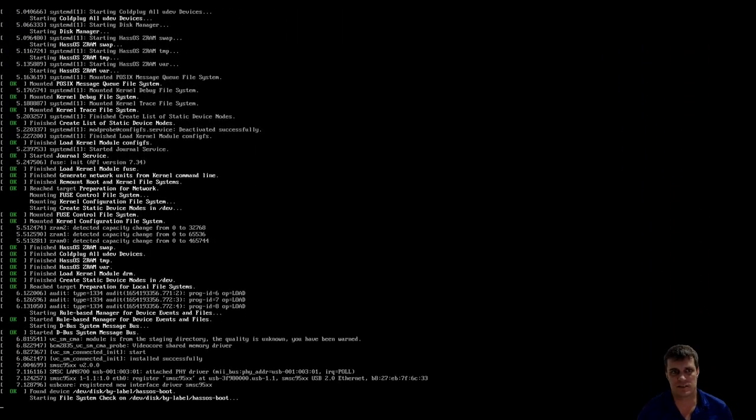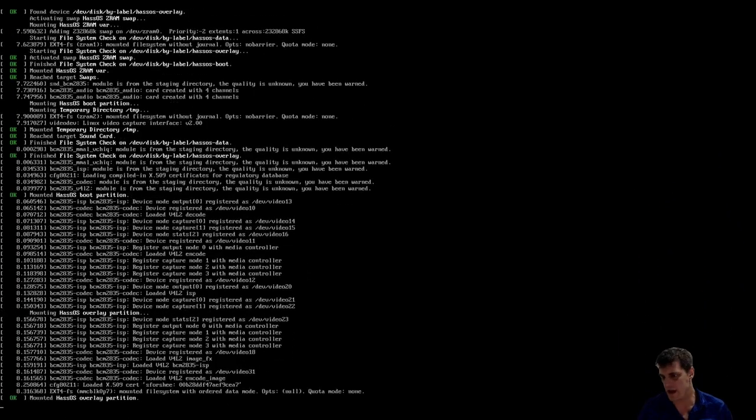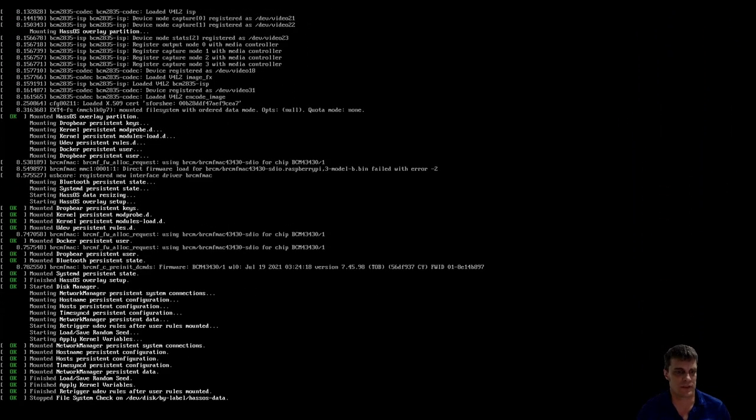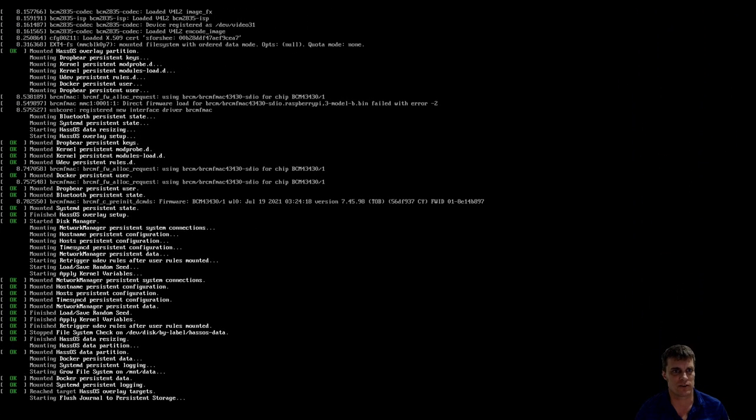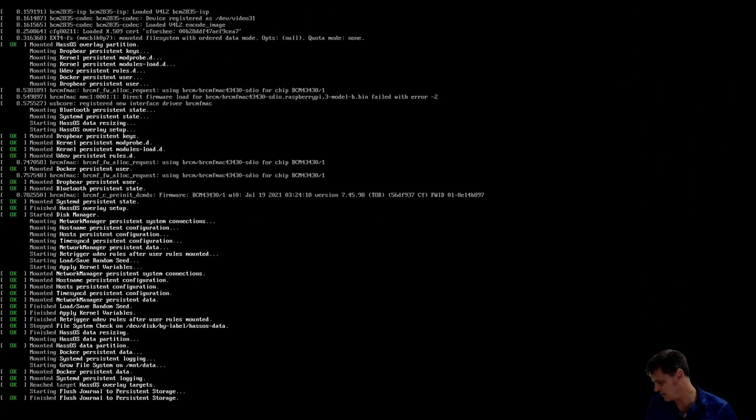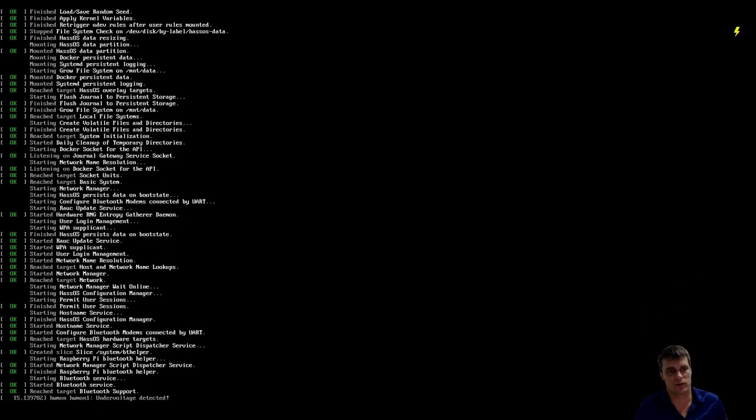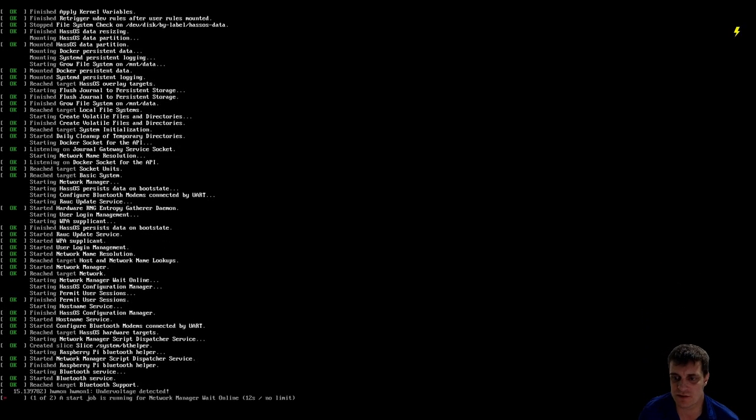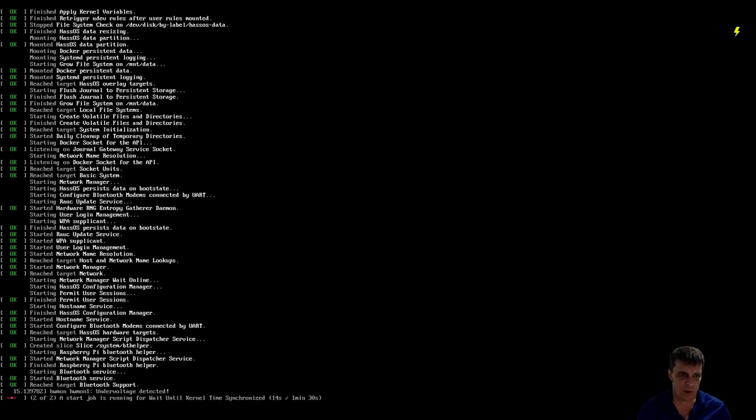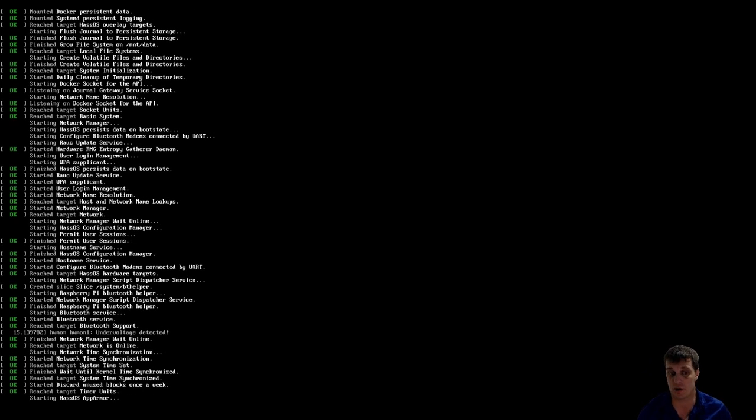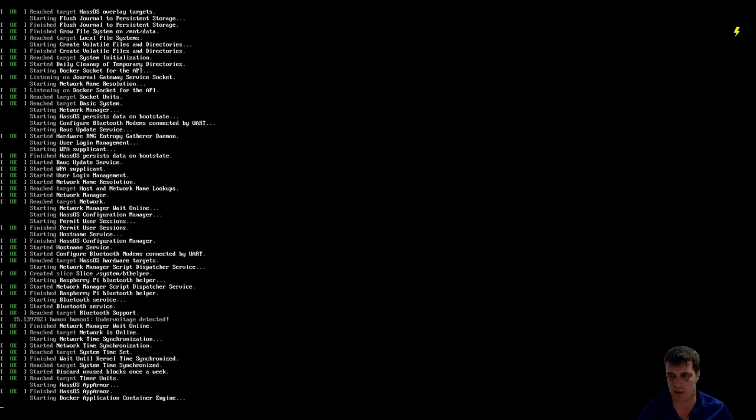As you can see, I've just got the output now, that's running straight off the Pi, so you can have a look. So this will take a few minutes to run through, and once it's complete, you'll see what is, in effect, the Home Assistant homepage.